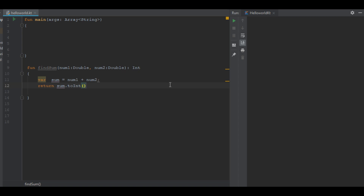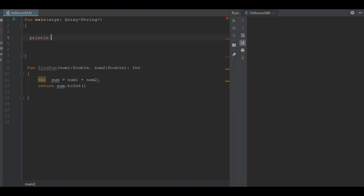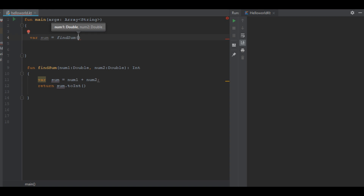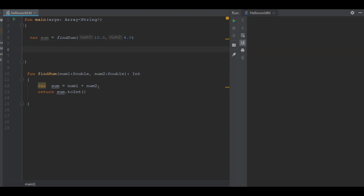Now I am going to make the function call. We can simply use a variable: variable sum equals findSum, and I pass two double values. Now we can print the sum of these two numbers.